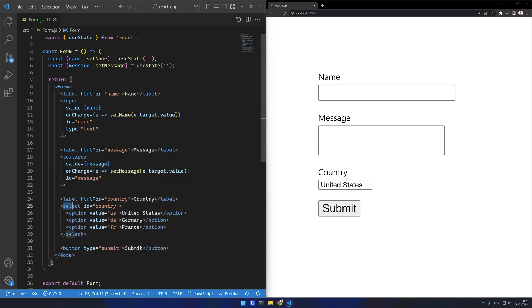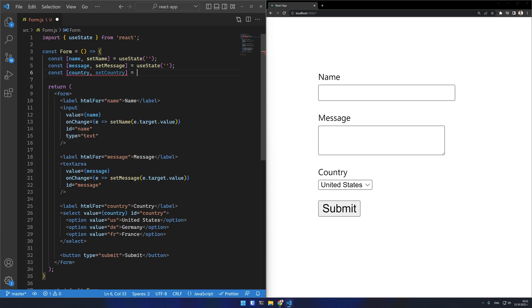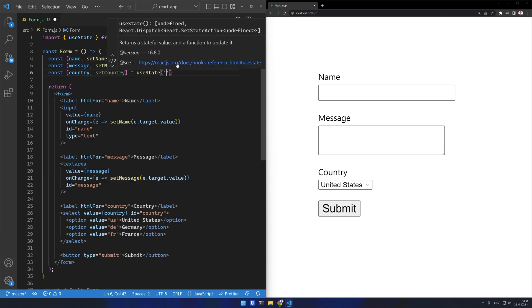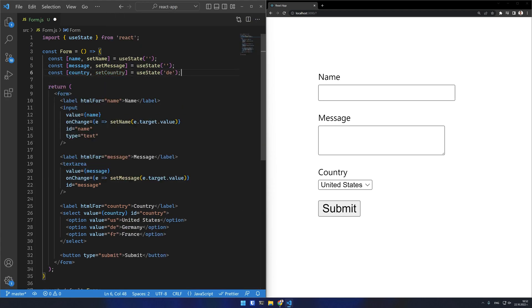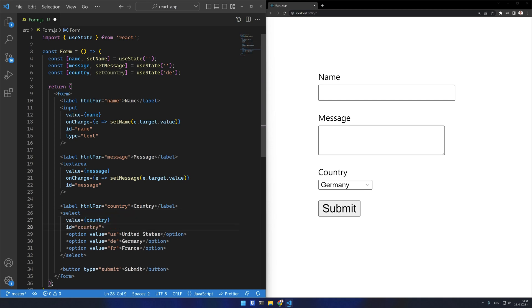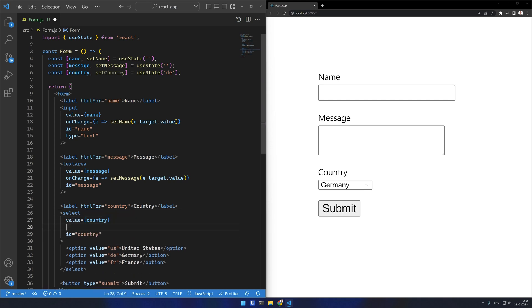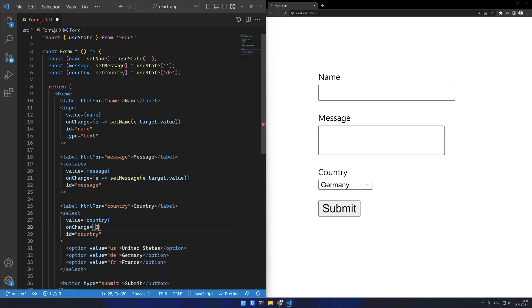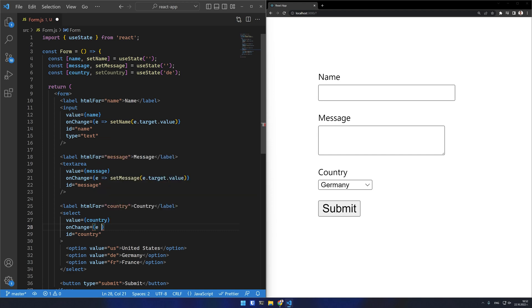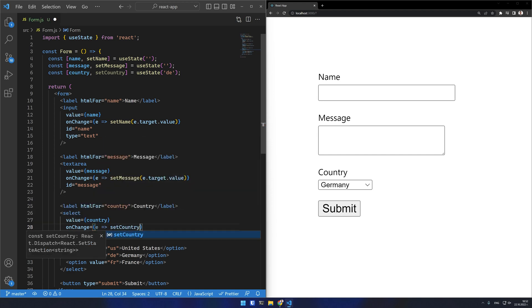I can also make this select a controlled component. I just create a state variable and then onChange modify the state variable. Usually the selected option is marked as checked with an attribute but React allows the usage of value on the parent select so that it can be turned into a controlled input easily.